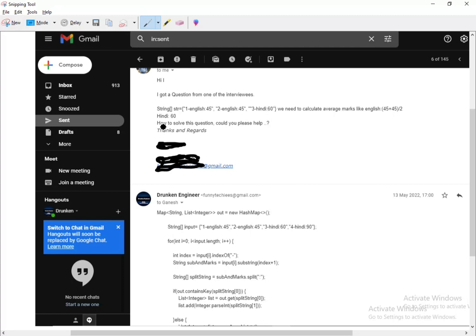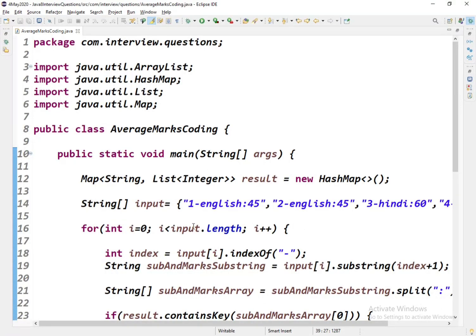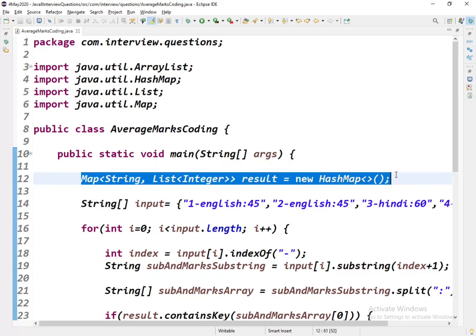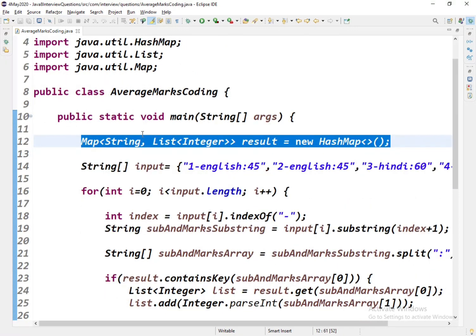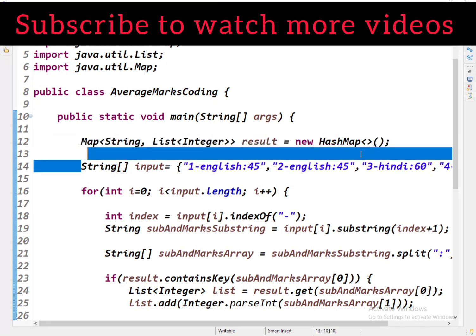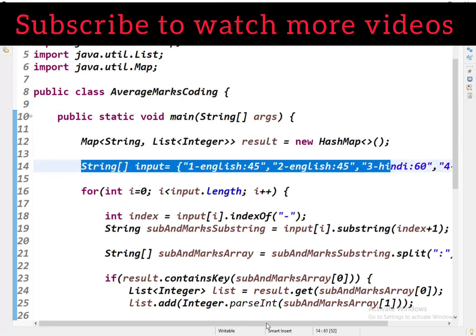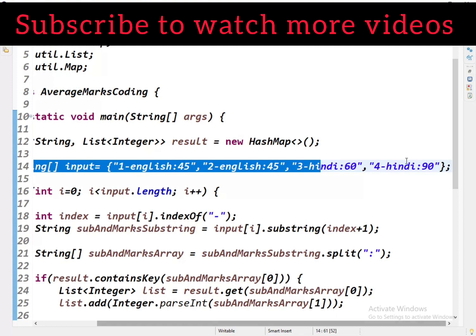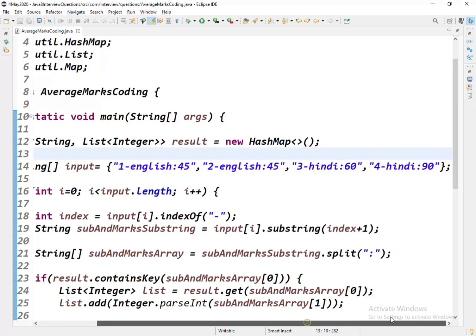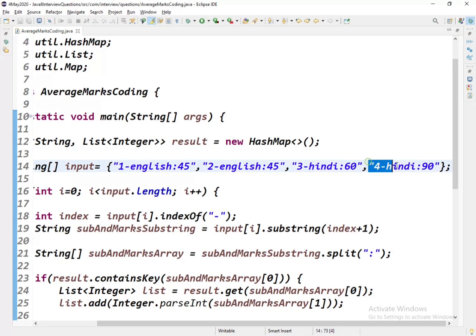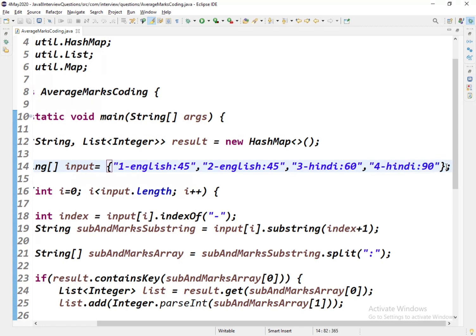We have provided the solution as well. We'll copy-paste the same solution and I'll explain the logic. Firstly, we'll be creating one result map which is of String and List of Integers. Then this is the input that we got from our subscriber friend, and we have added one more element to the array.